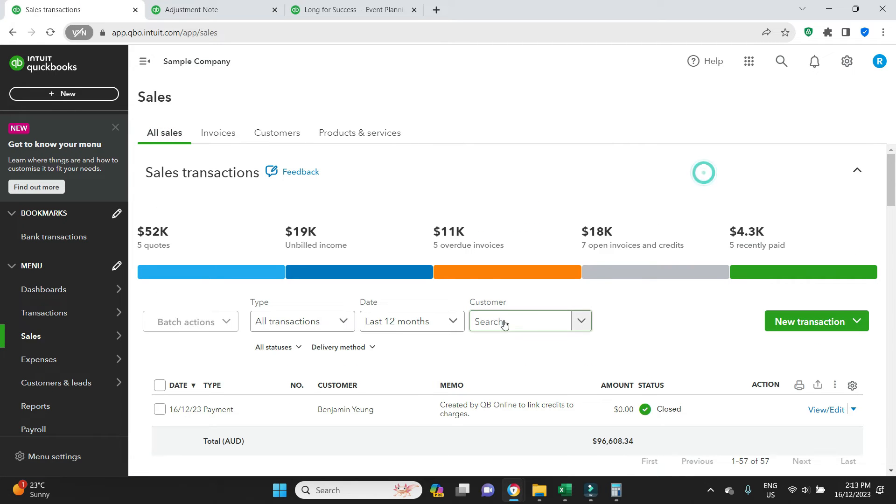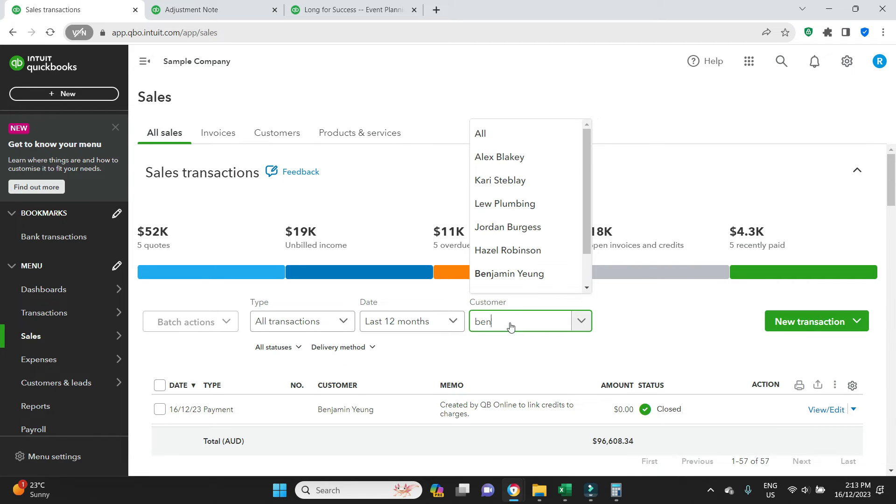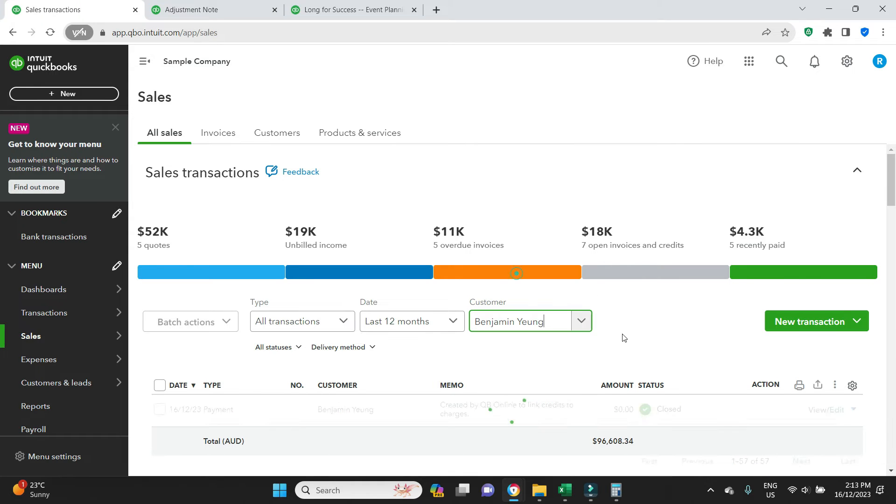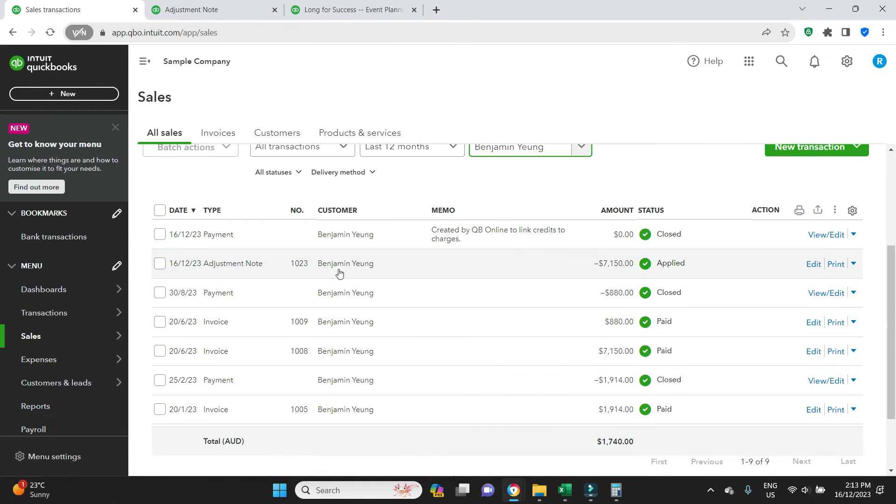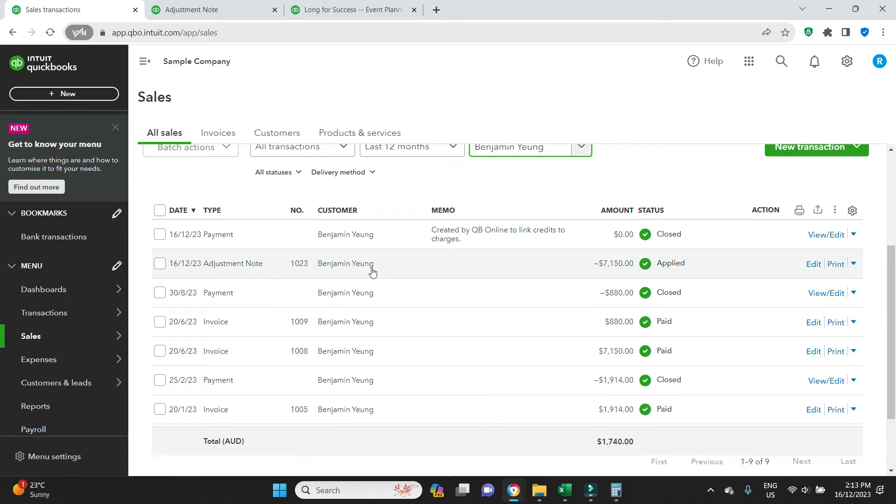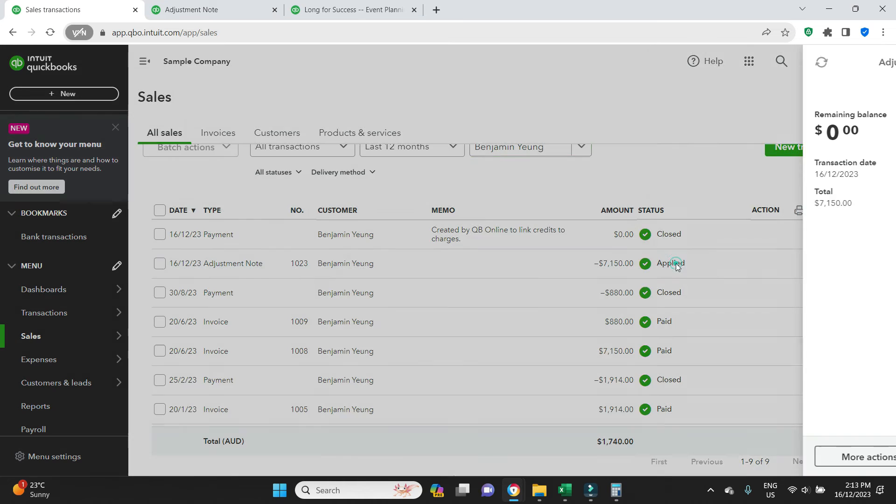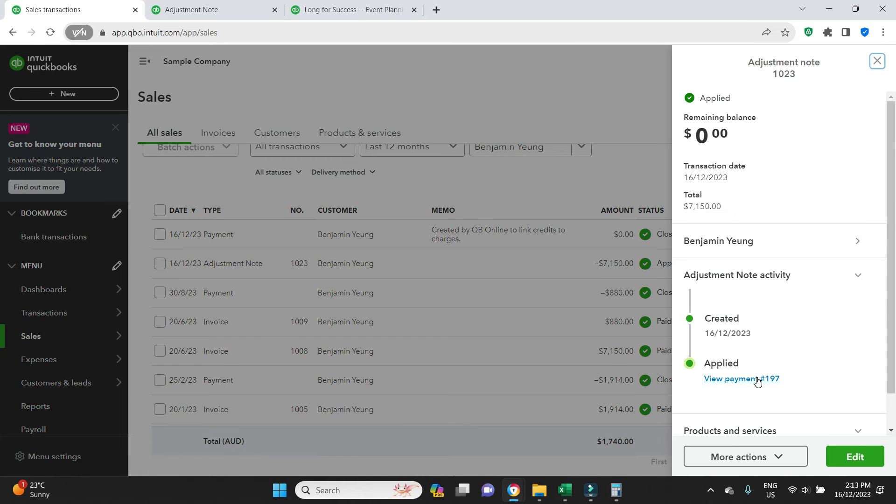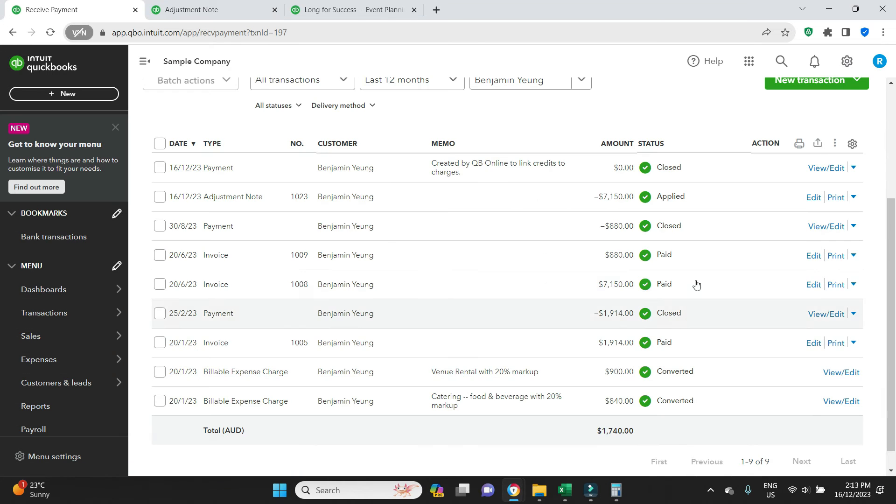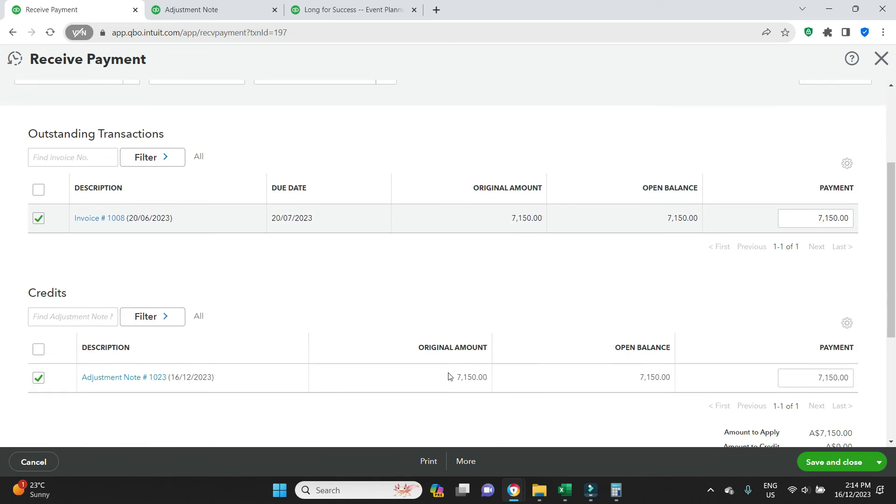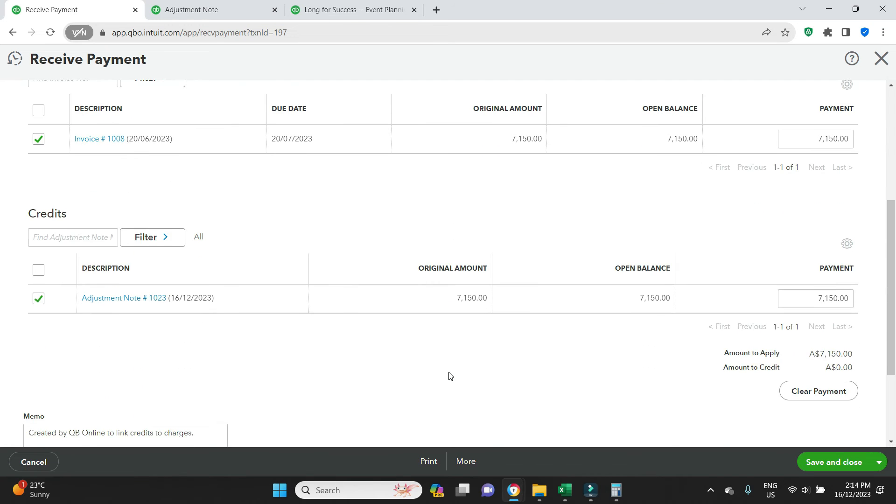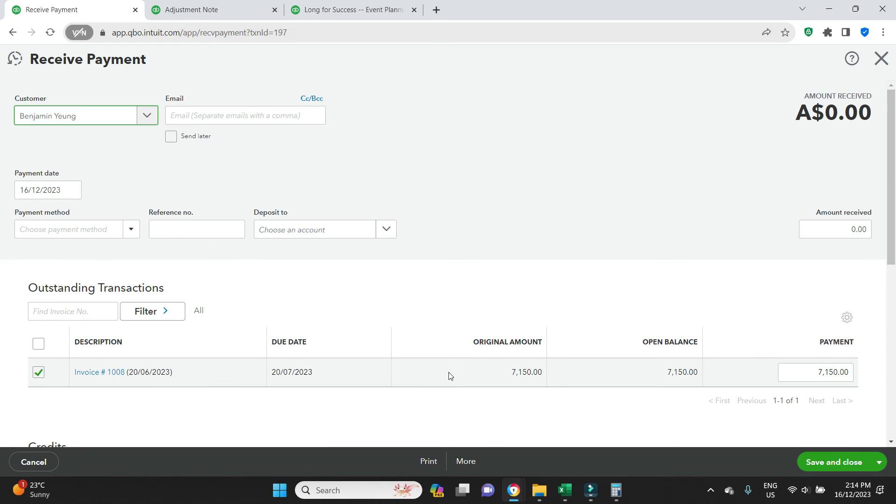And if we do a search on Benjamin in the all invoices, we'll be able to see there's the 1008 marked as paid. That's the original invoice. There's the 1023, the adjustment note, the credit note applied. And you can always click back in here again, you can see which invoice it's applied to and so on.